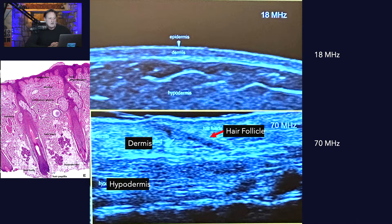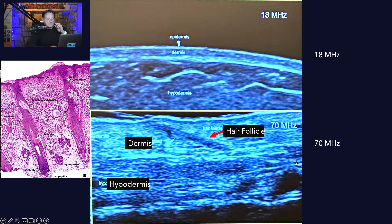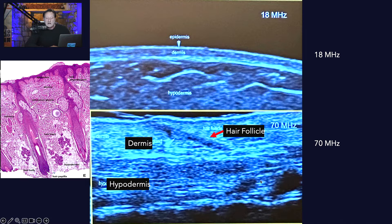On the lower image at 70 megahertz, we can see a hair follicle growing into the skin, through the hypodermis, and into the subcutaneous adipose. The darker structure here is the dermis, which becomes more translucent in the hypodermis or subcutaneous adipose. The bulb is down in this region, so the overall depth isn't that great.